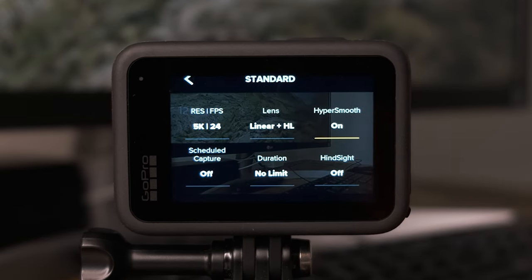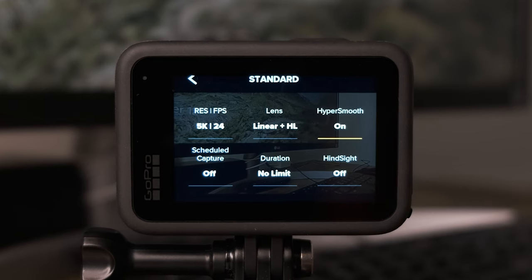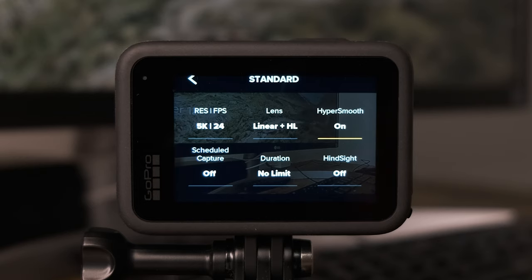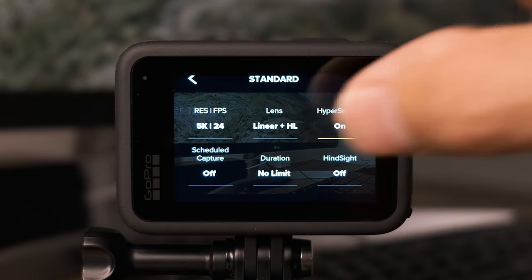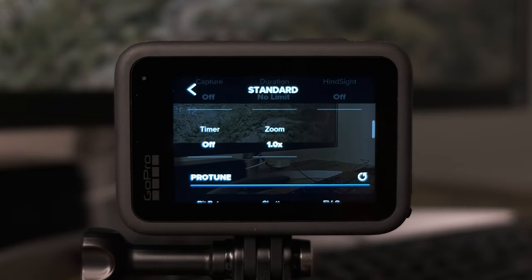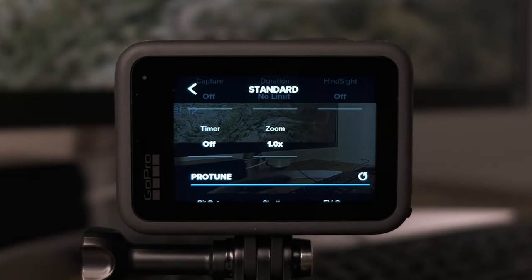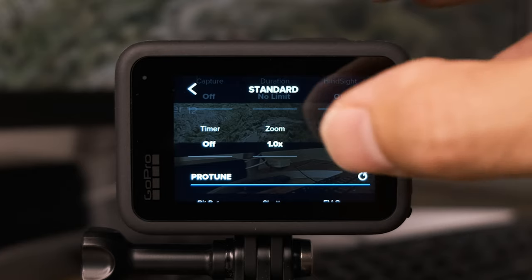With scheduled capture, duration, and hindsight I have all of those set to off. If you want to use those features you can, but they don't relate to the cinematic nature of the footage. The timer and zoom footage settings also don't necessarily pertain to cinematic footage, so I'm not going to change those.